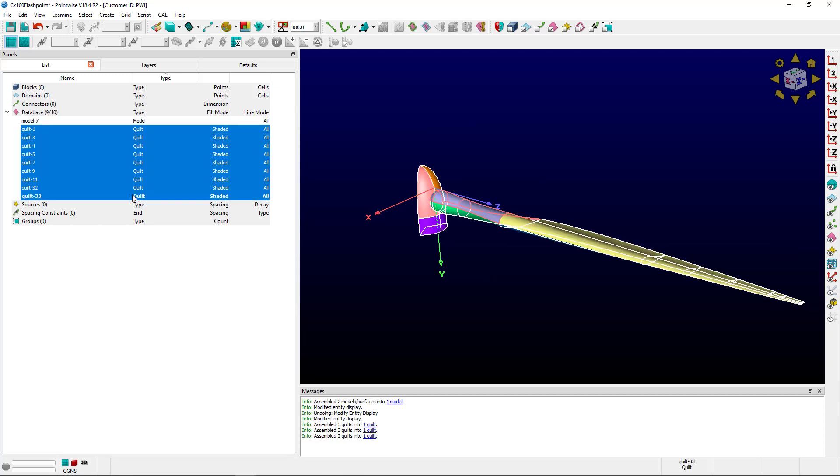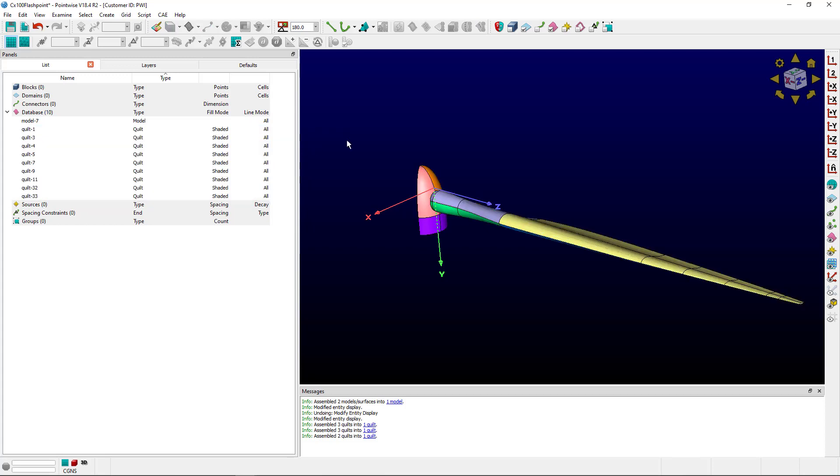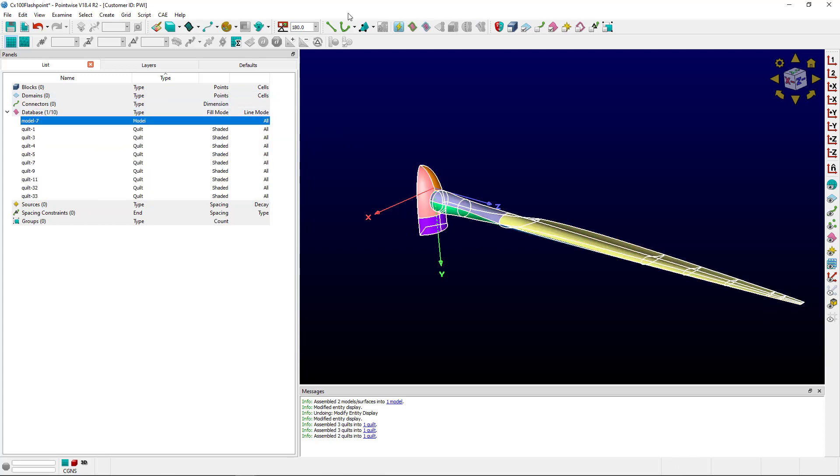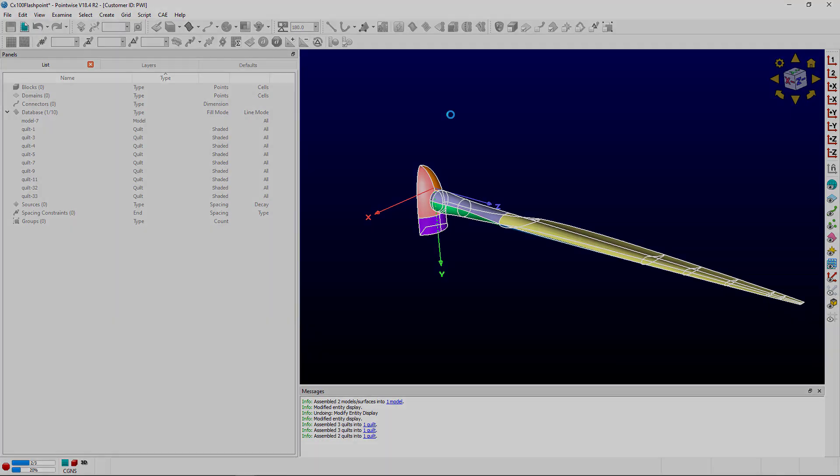All in all, I have nine quilts, which means when I use Flashpoint, I should have nine domains. So, let's select the model. Click the shortcut for Flashpoint and see what we get.